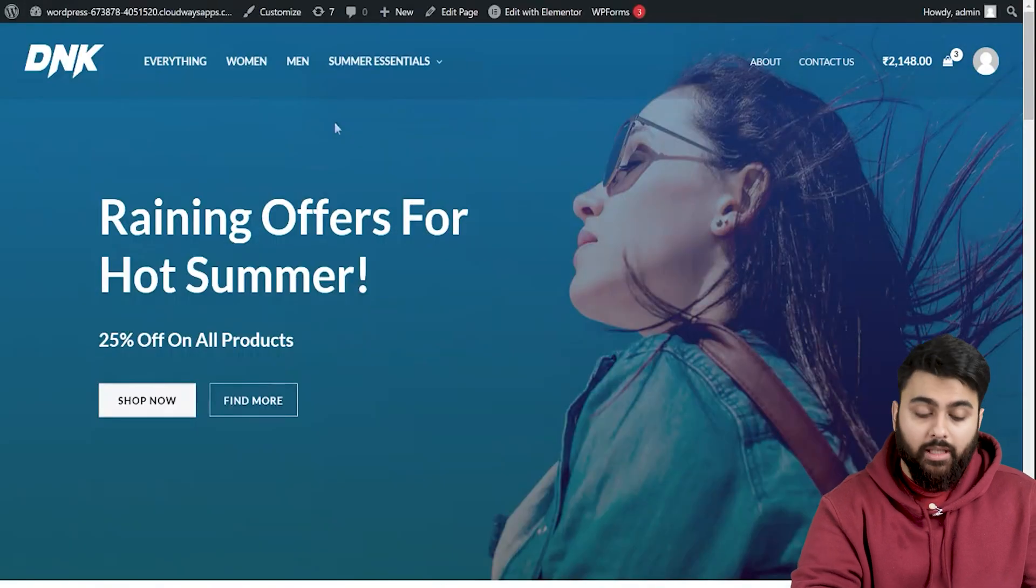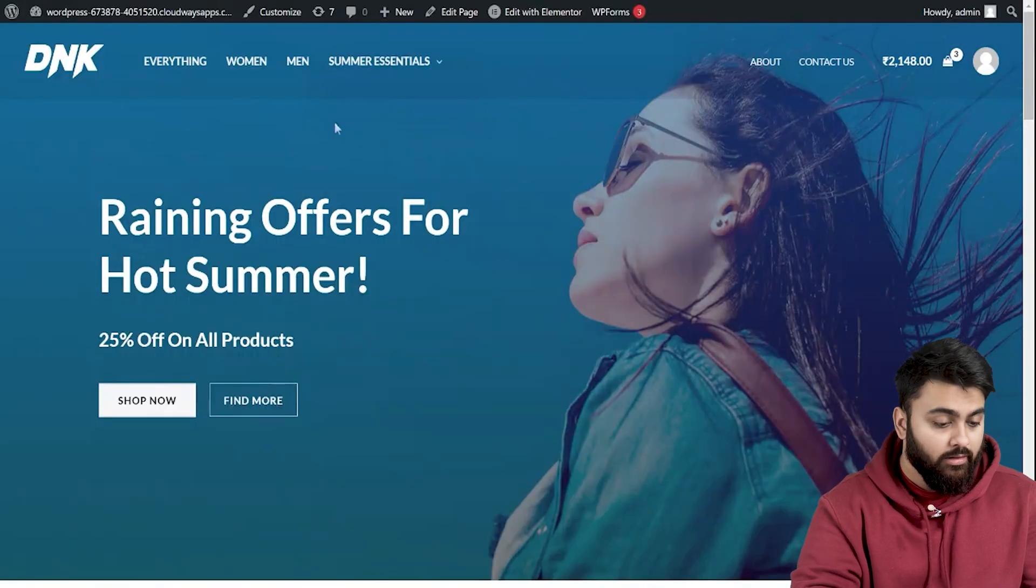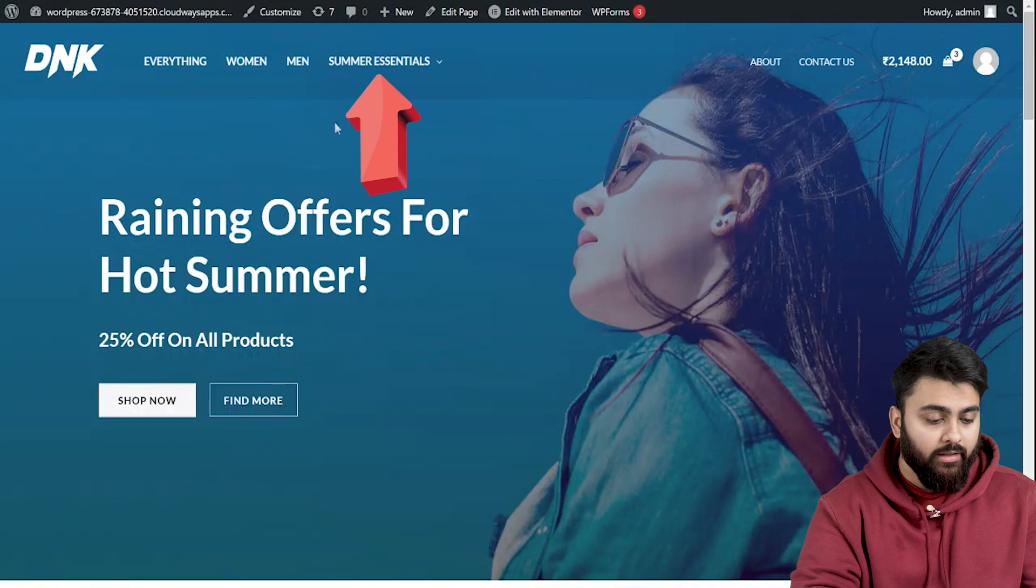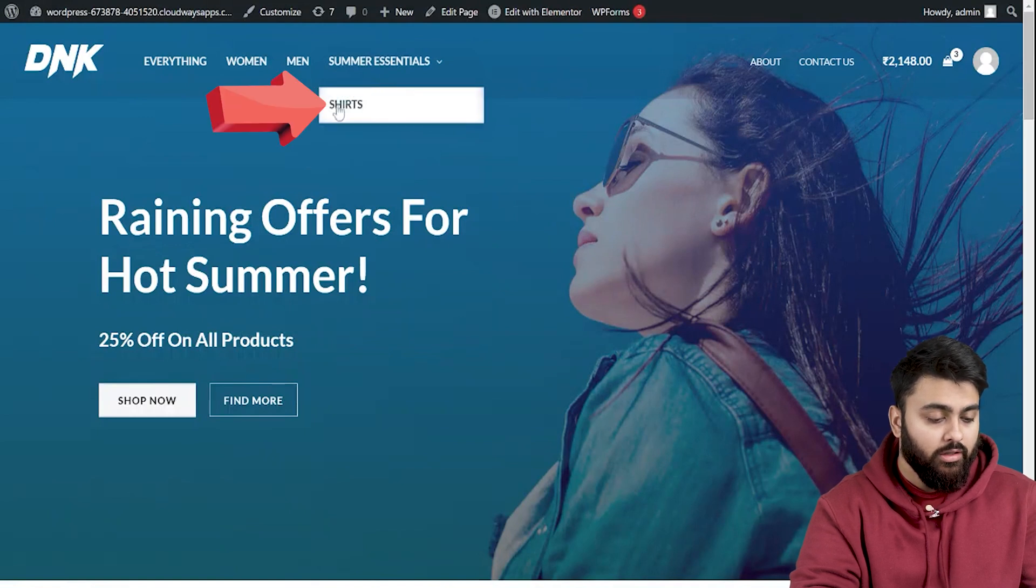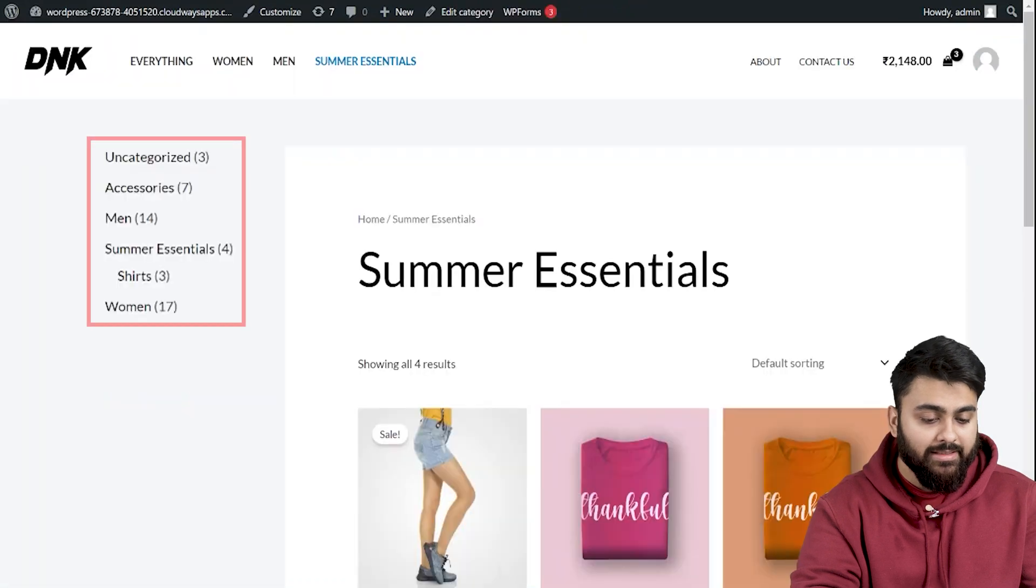Alright, I'm going to refresh my site and we should see the category we made here. Let's hover over it and we'll see subcategories like this. So let's click on it and we can see the sidebar in action with all of our products here.